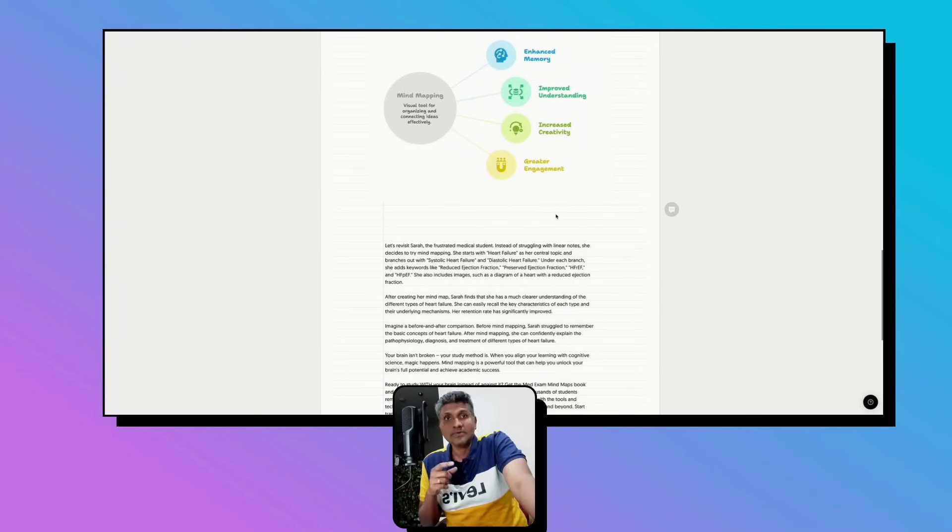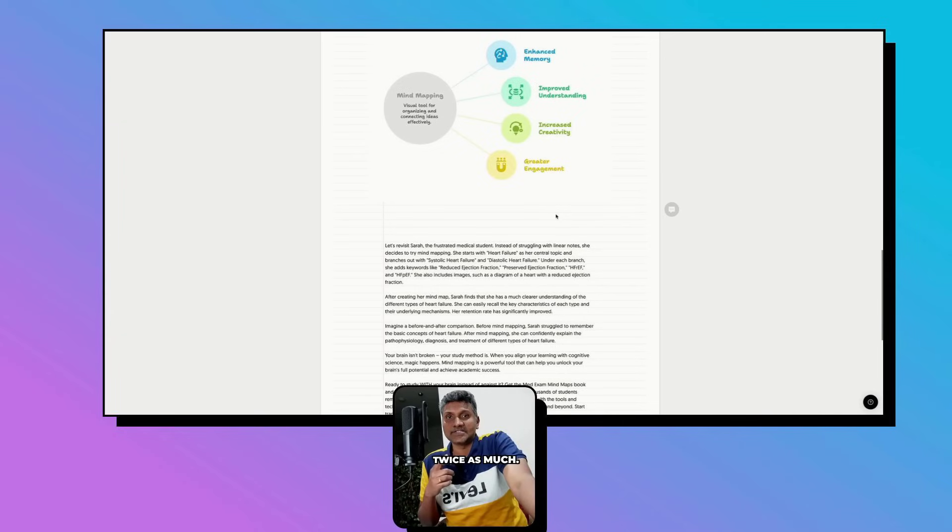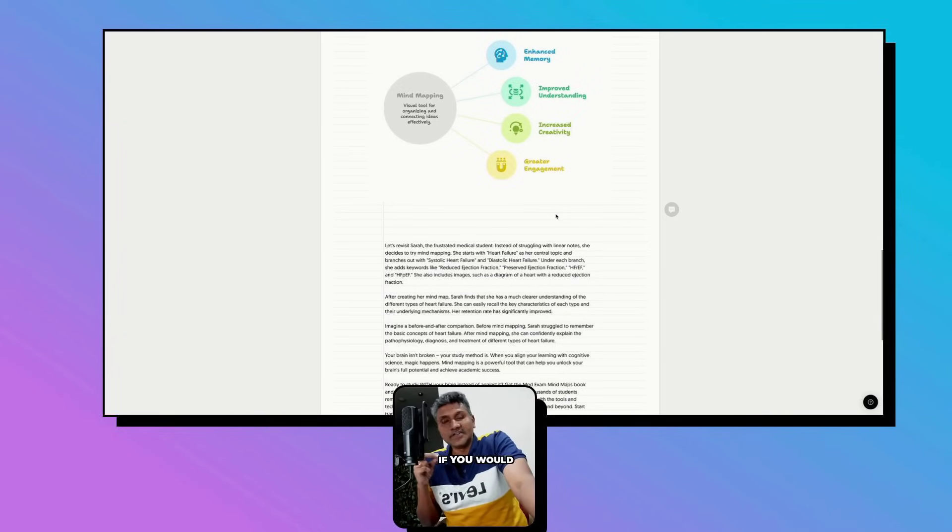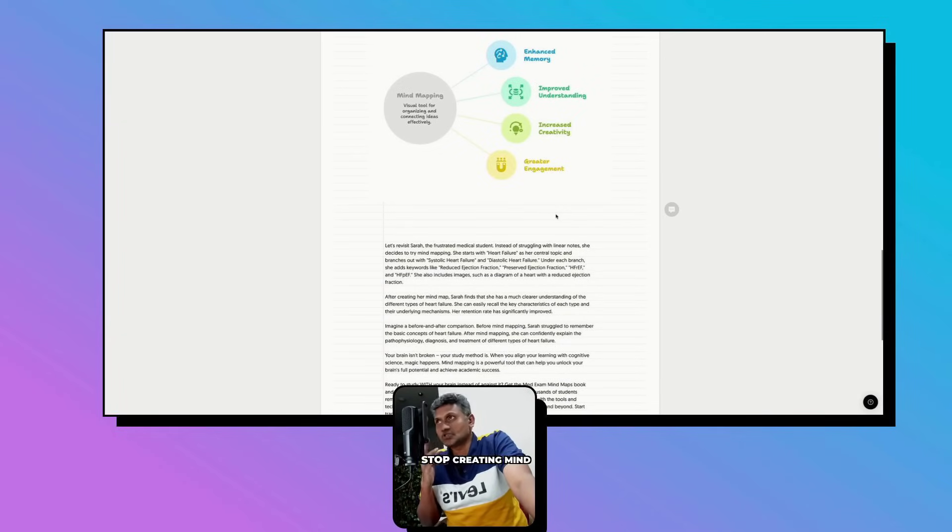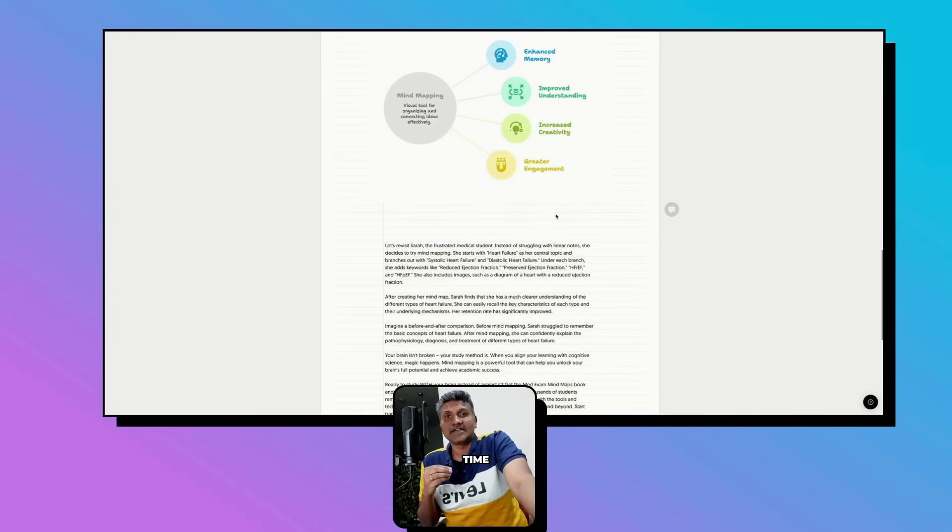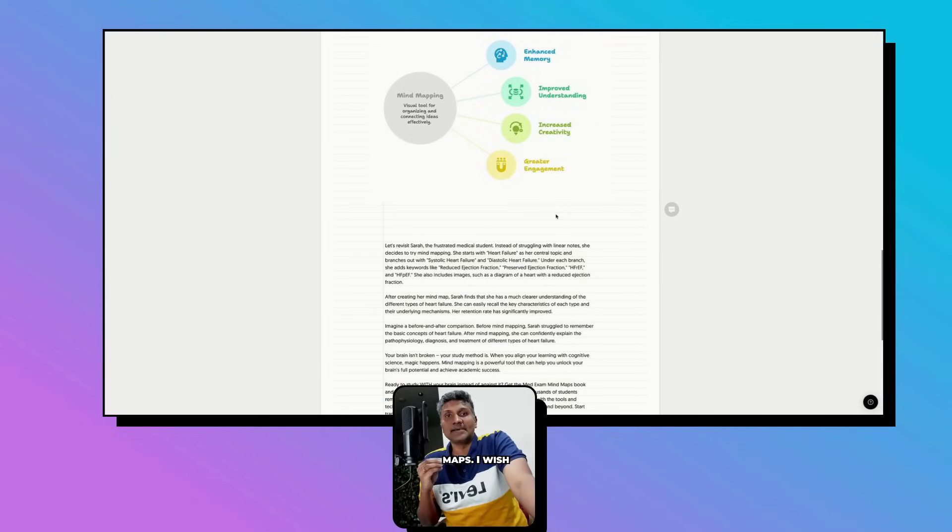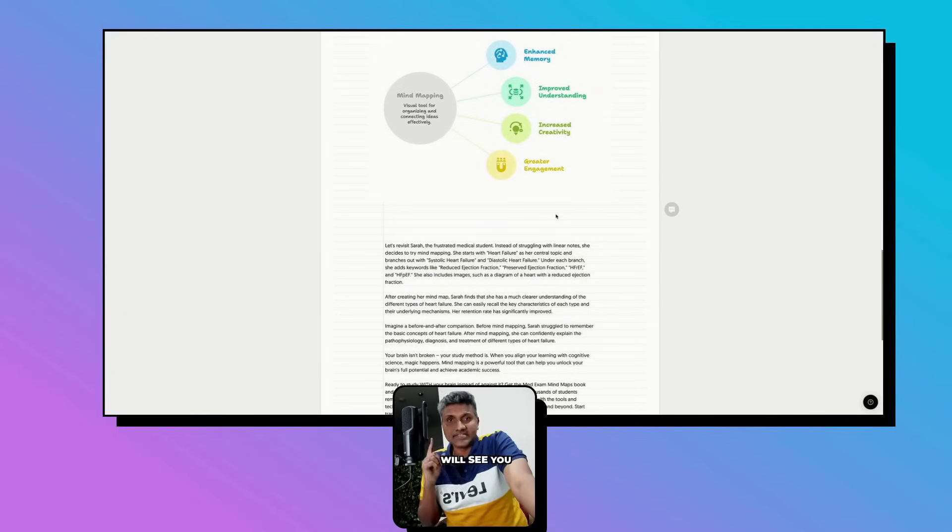I'm giving this away to help 100,000 medical students pass their exams and be good clinicians. I want you to study medicine in half the time but remember twice as much. I have a special offer for you - if you would like to get the mind maps, stop creating mind maps. I have done all the dirty work for you so you save time and pass your clinical exams or theory exams with the mind maps. I wish you all the best.